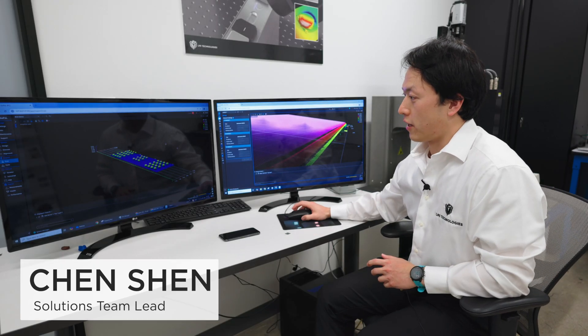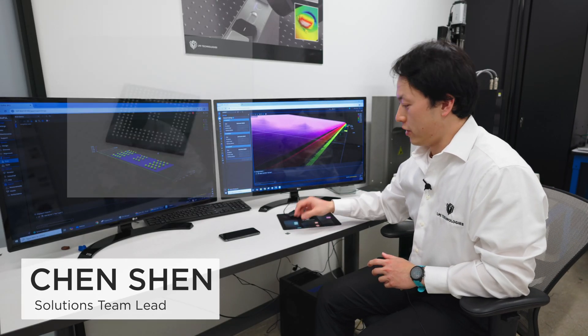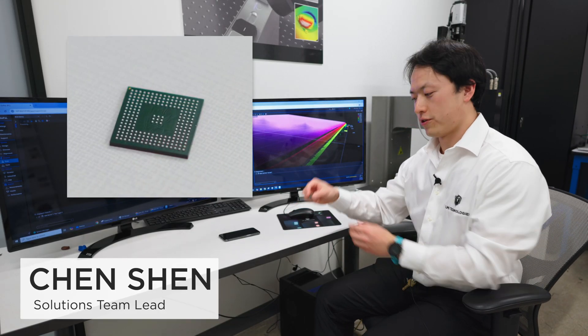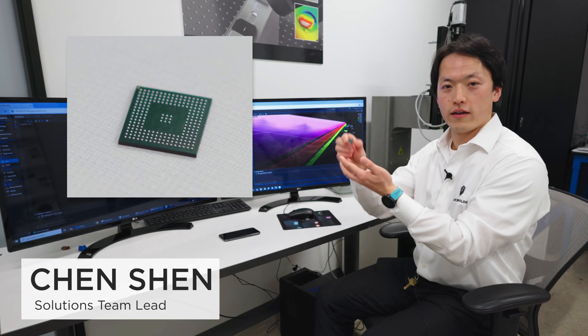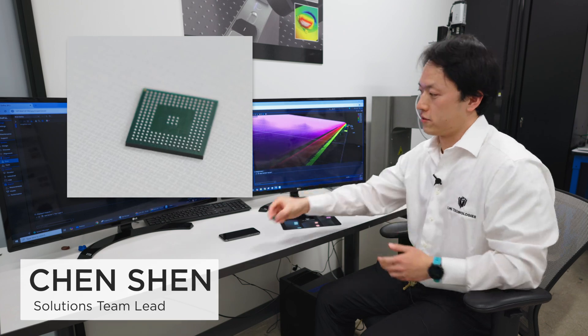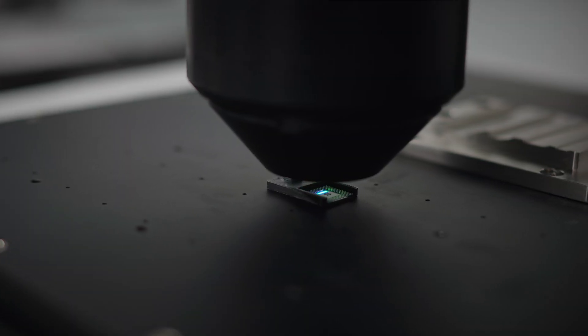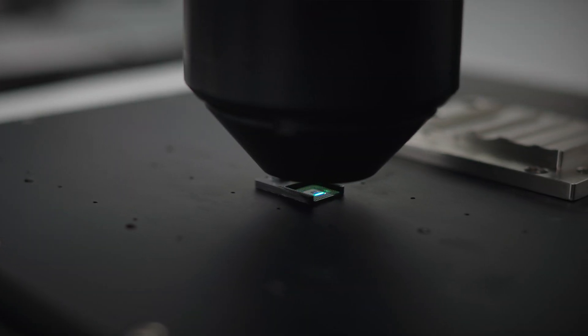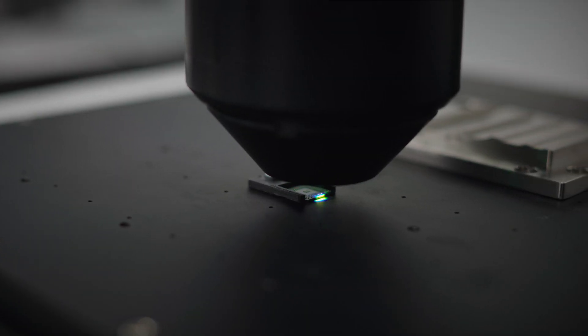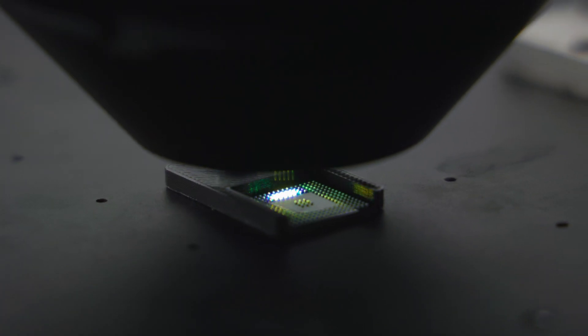This is the scan of a BGA array, which is a sample in my hand, scanned with our GoCator 4010, which is a coaxial confocal sensor.